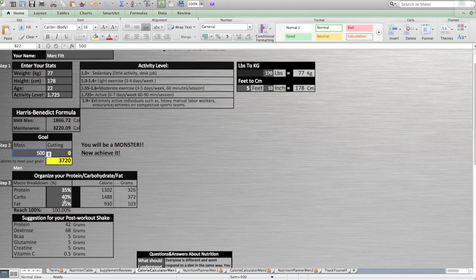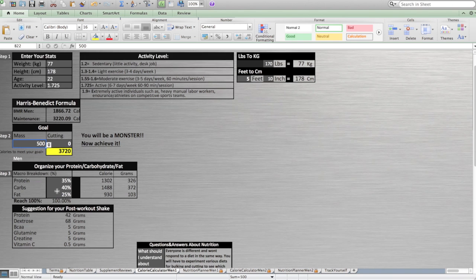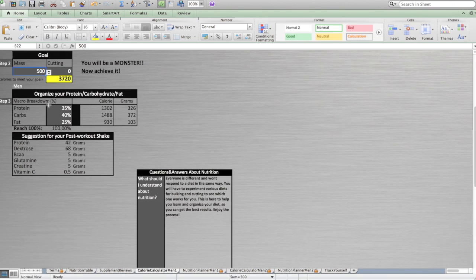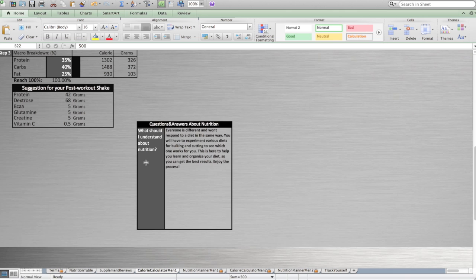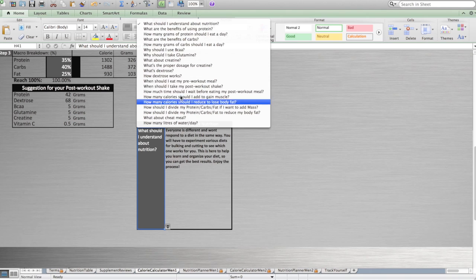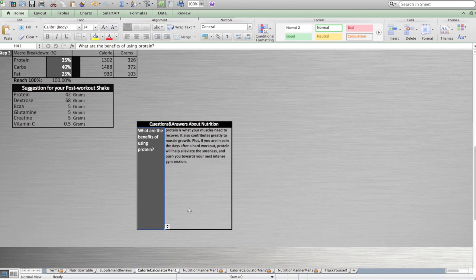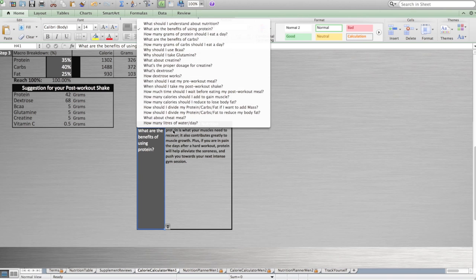After, you have to organize your macros: protein, carbs, and fat. Before playing with this, I suggest you read all the questions and answers I have right there, because I will give you a lot of information.